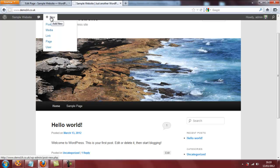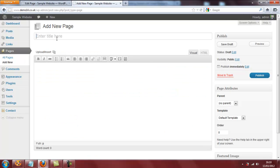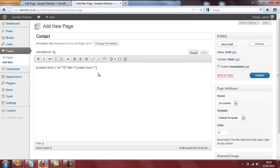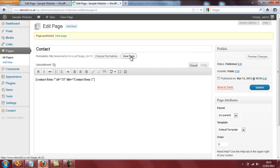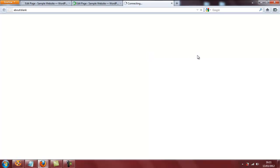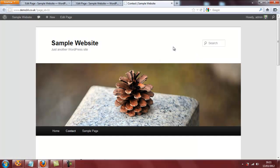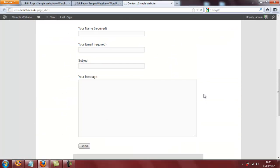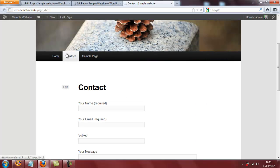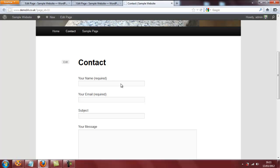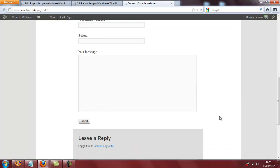So go back up to the top, hover over new and click on page to insert a new page. Call this page contact. I can now simply paste the code from the contact form and click on publish. Take a look at the page — and there it is. Our contact form nicely placed on the contact page: your name, your email, subject and your message and then send.